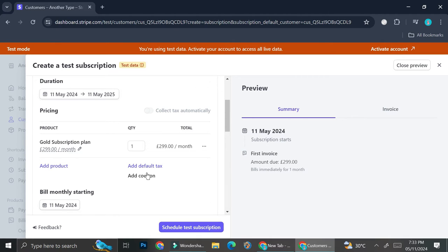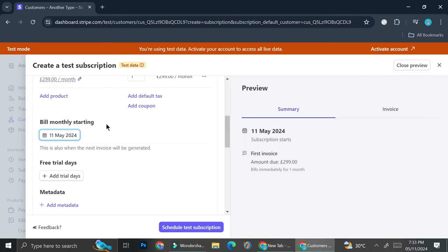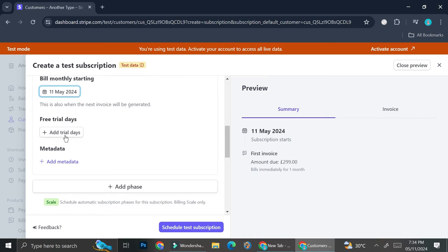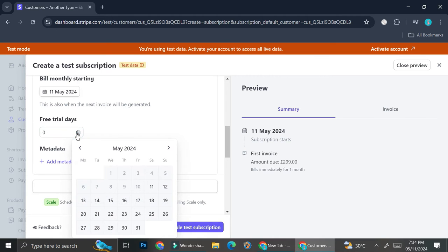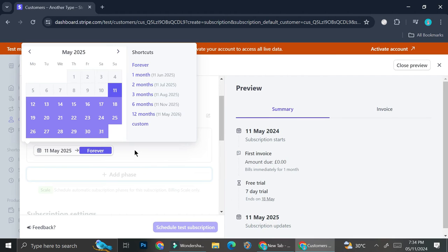You can also set the billing cycle start date. For example, you can set a cutoff date like the 11th, or set it to the first of the next billing cycle so that no matter when the customer subscribes, billing always begins on the first of each month. I'll stick with the date the customer subscribes. You also have the option to add a free trial — for example, a seven-day trial ending on May 18th.